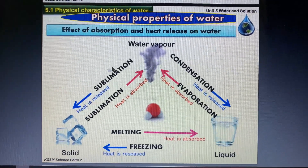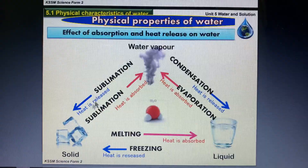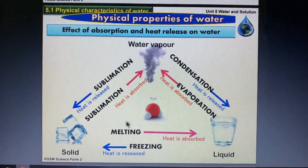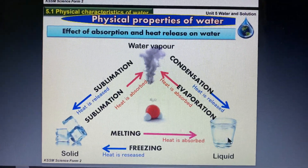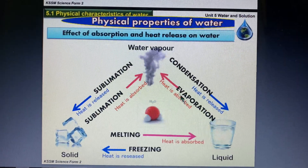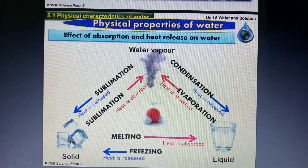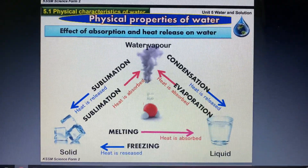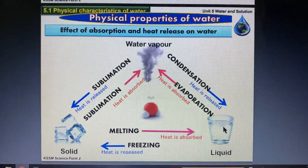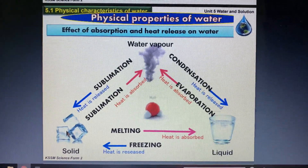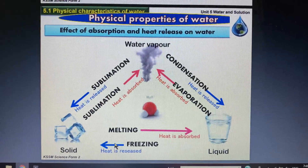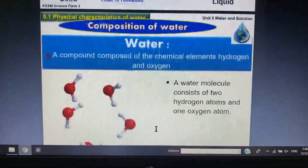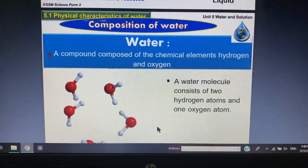When heat is released, gas changes back to liquid — that is condensation — and liquid changes back to solid — that is freezing. So when heat is absorbed: melting, boiling, evaporation, or sublimation. When heat is released: condensation and freezing.